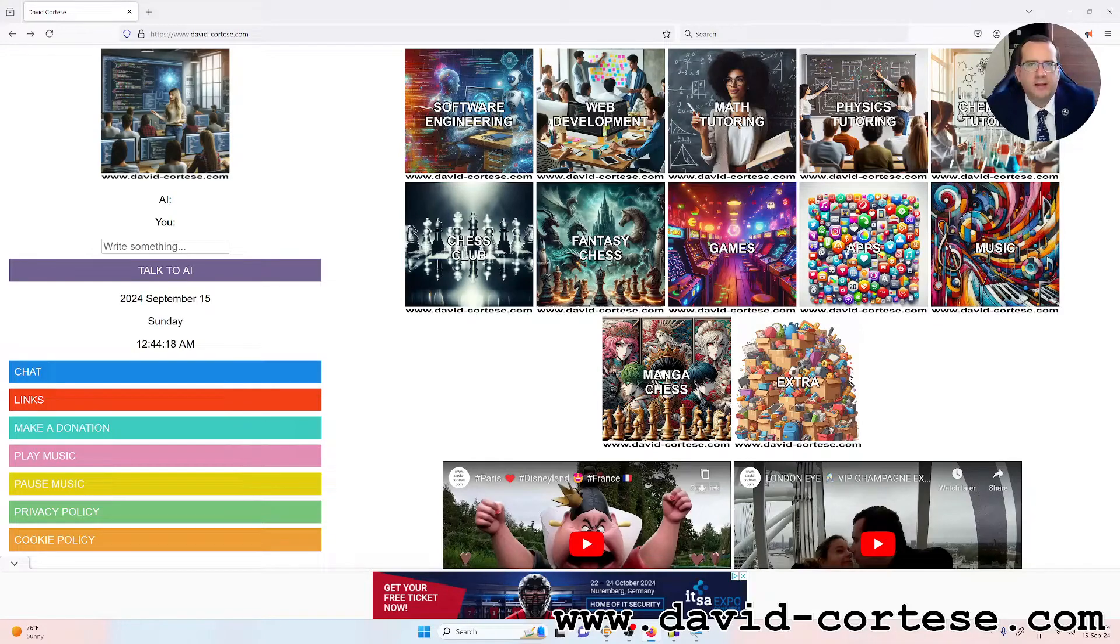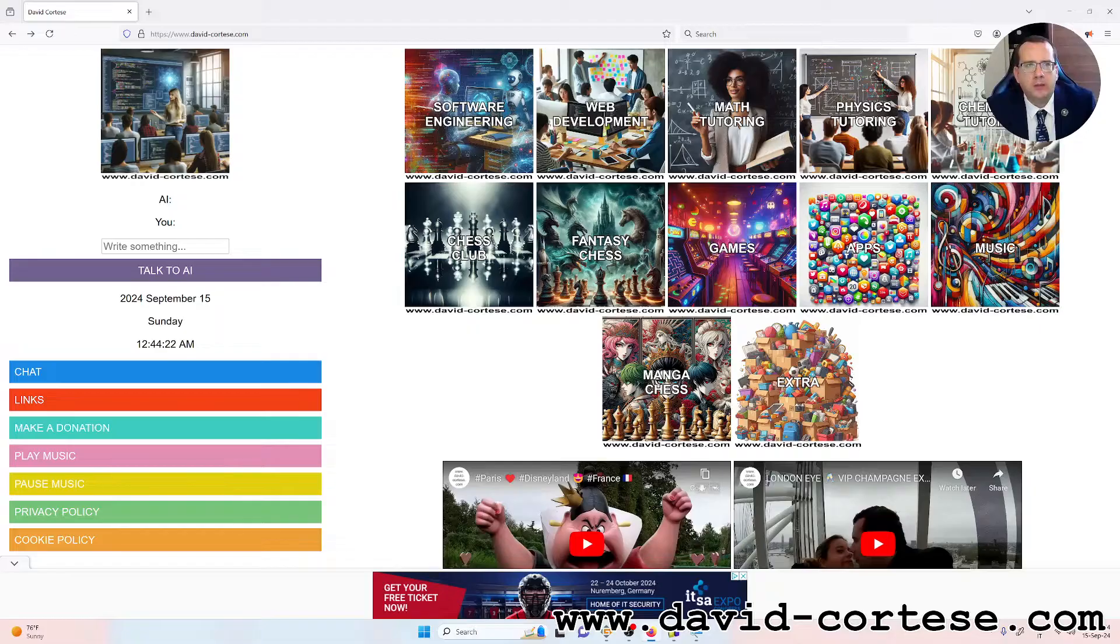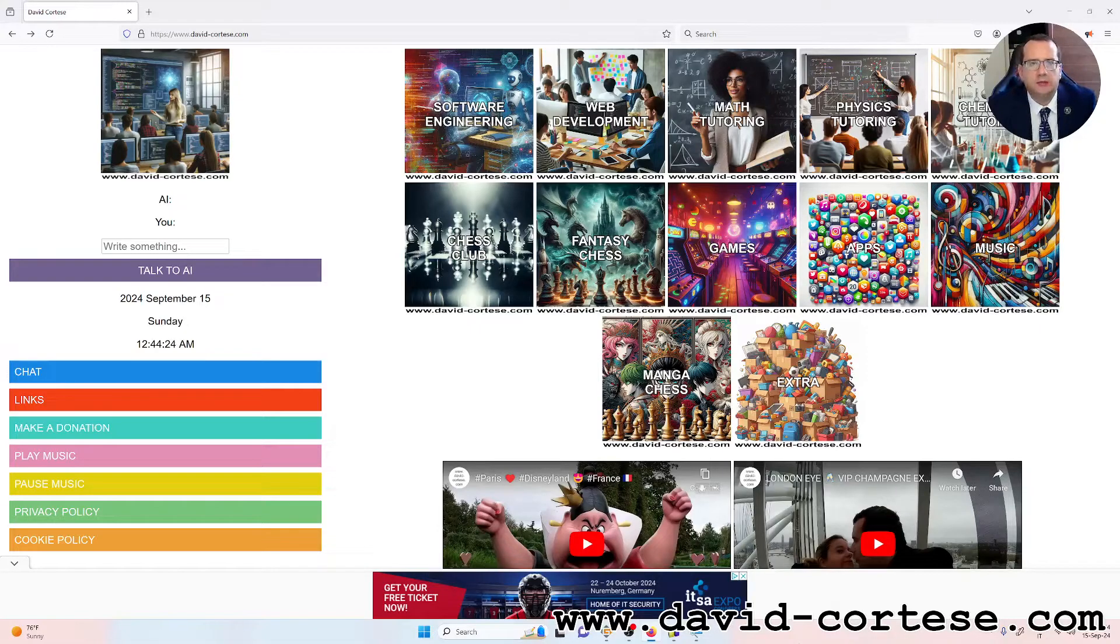Hello, my dear friends, I am David Cortez and this is my website, www.david-cortez.com.